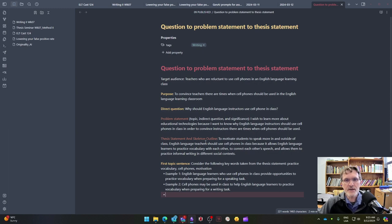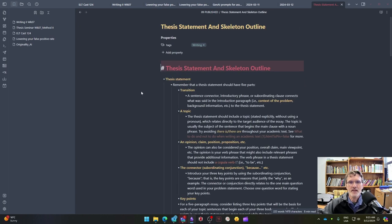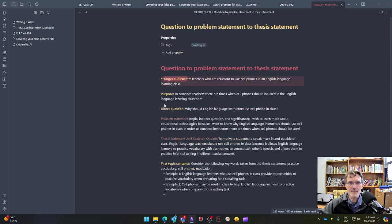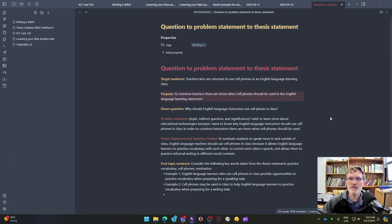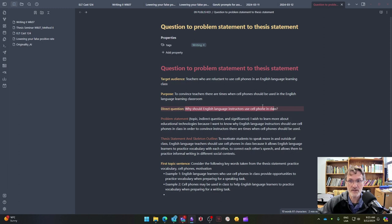In this example, I forgot to mention the target audience, and that's also another consideration here. I have a target audience: teachers who are reluctant to use cell phones in the English language learning class. The purpose is to convince these teachers there are times when cell phones should be used in the English language learning classroom. So my direct question is: why should English language instructors use cell phones in class?